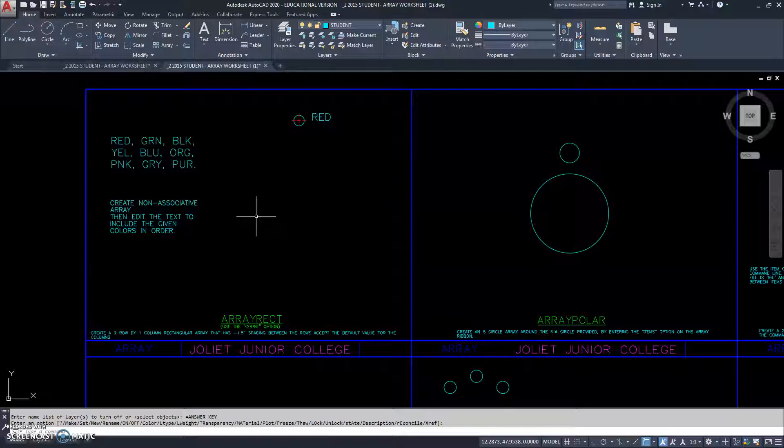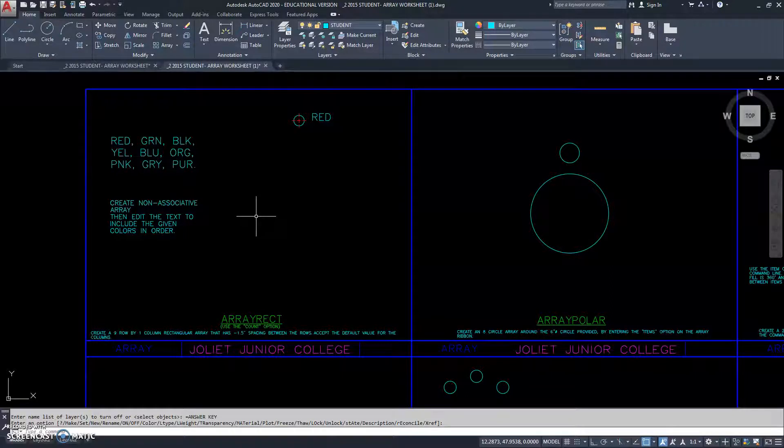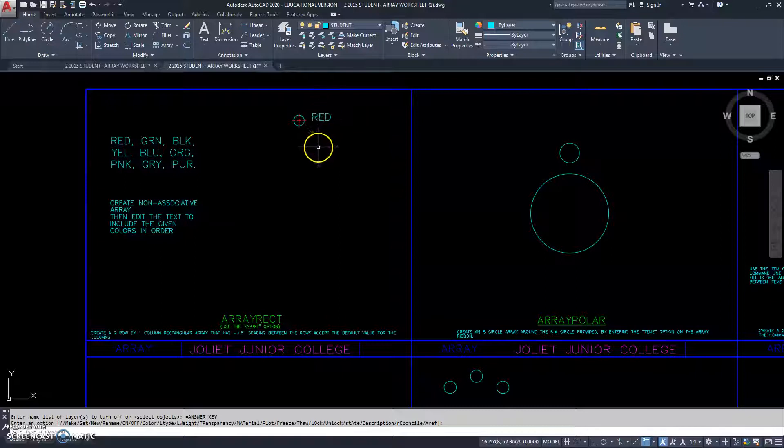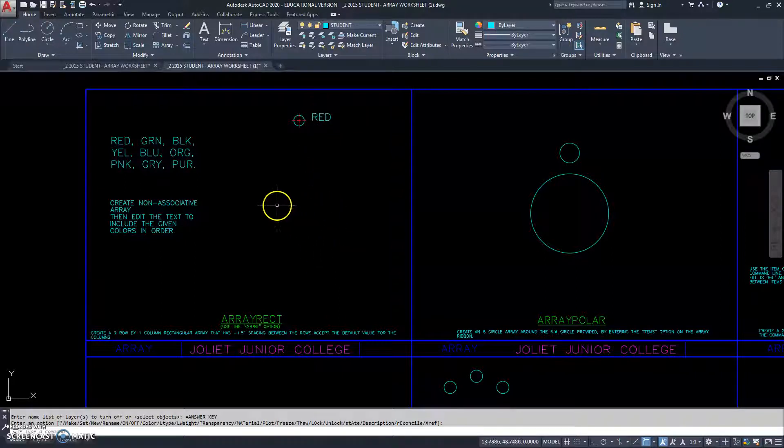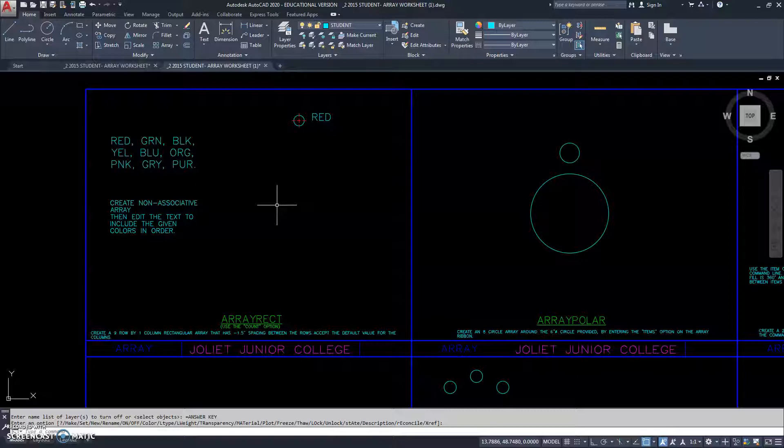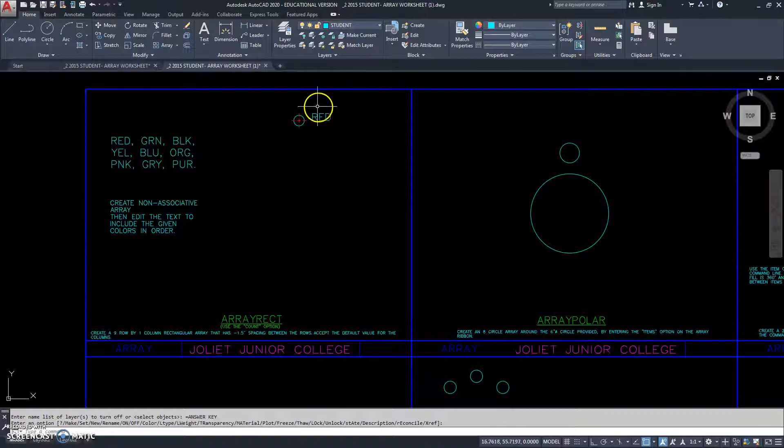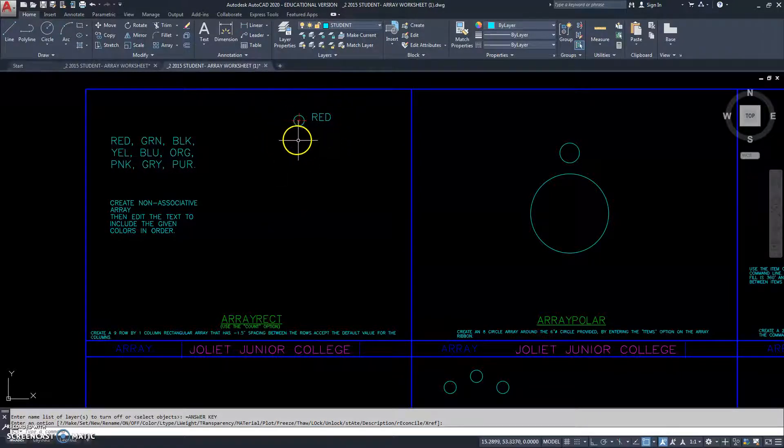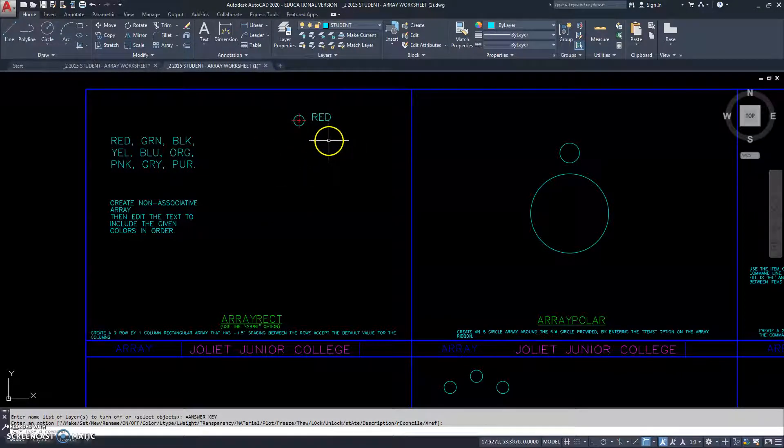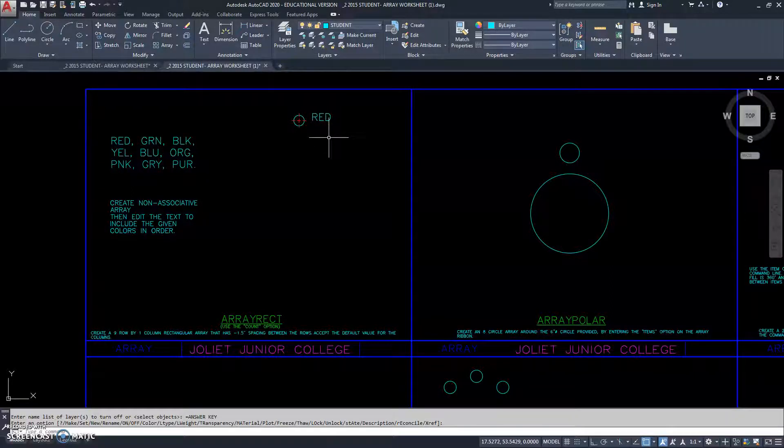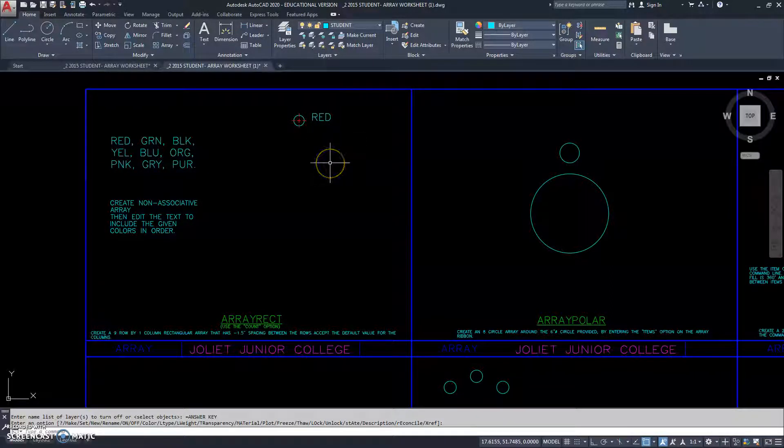But in this one we're going to create a non-associative, so we can edit each individual piece. Now, you can go in and edit an array, such as using the array edit command. But in this circumstance, we're going to create a non-associative array, which means all the objects in the array will not be tied to each other. They won't be grouped together. They will be objects that stand on their own.